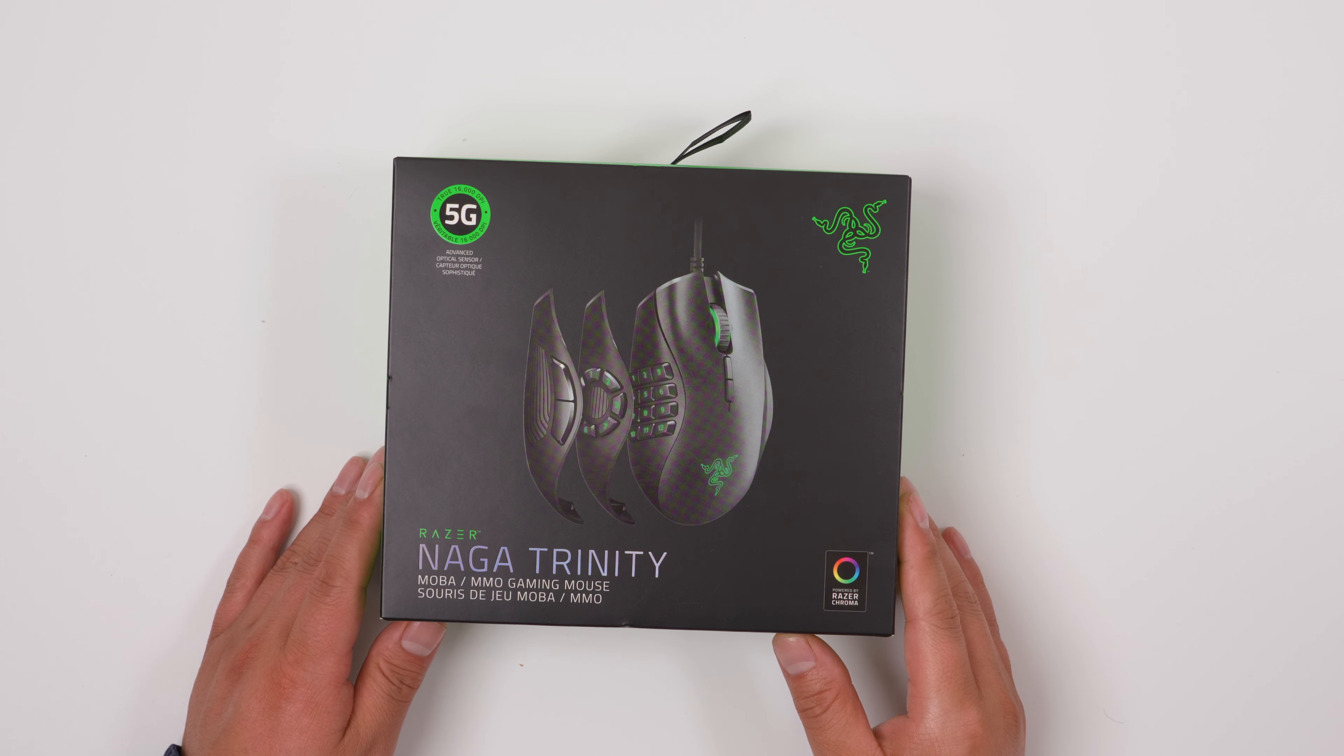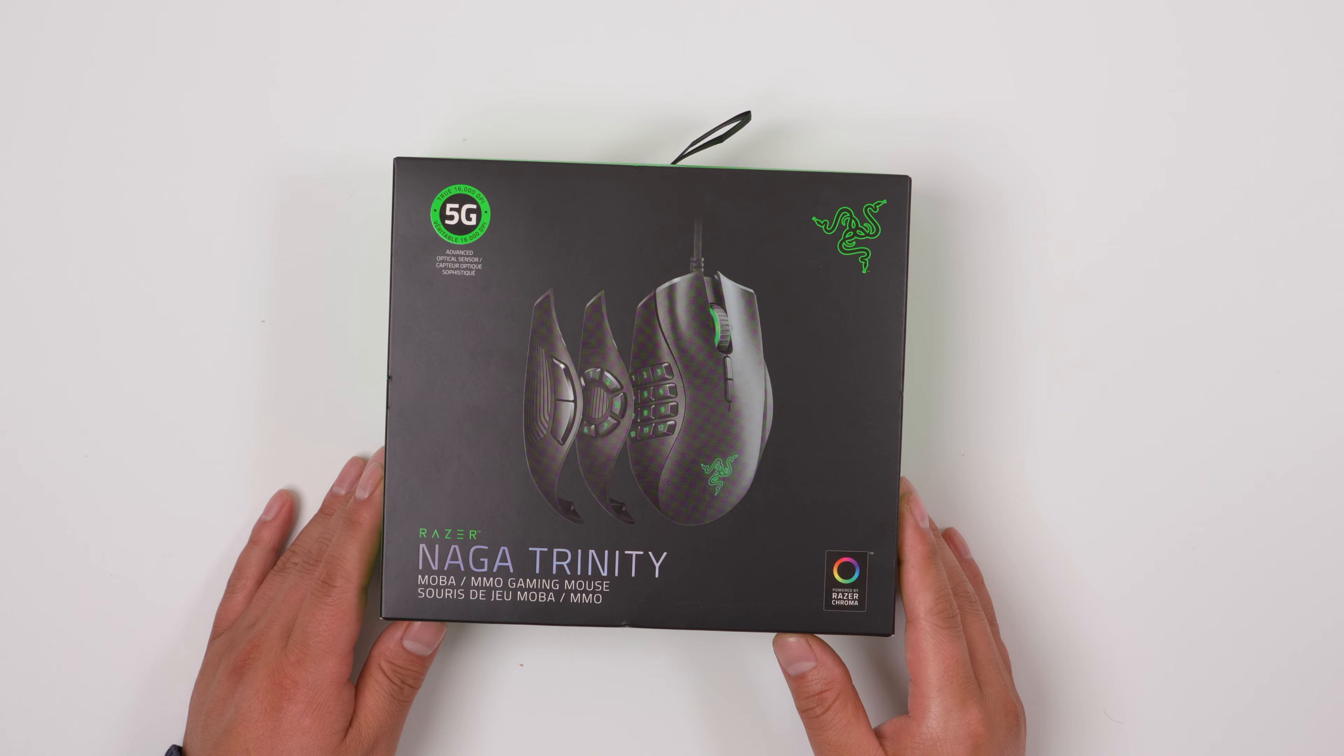This is Razer Naga Trinity gaming mouse, especially for MMORPG games. Let's open the package.